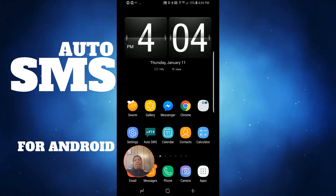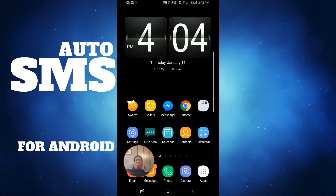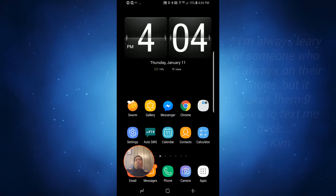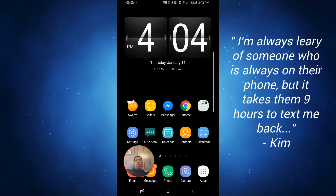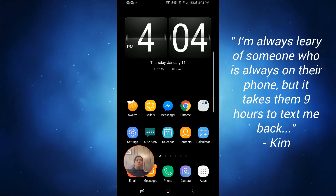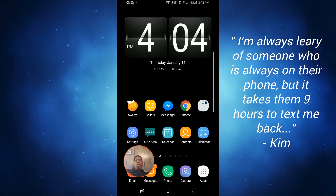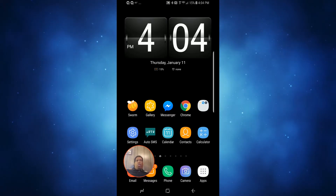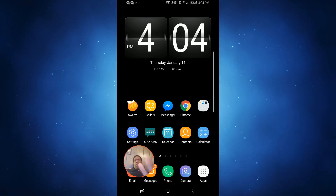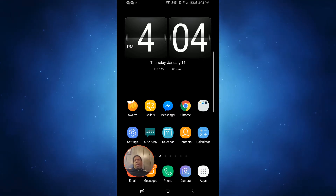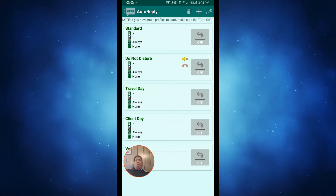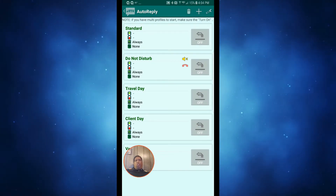I can't remember whether I read it or somebody said it to me, but the equivalency was: beware somebody that's always on their phone, but when you text them it takes them an hour to get back to you. The joke being that they're always on their phone except when you text them. That's where Auto SMS comes in.